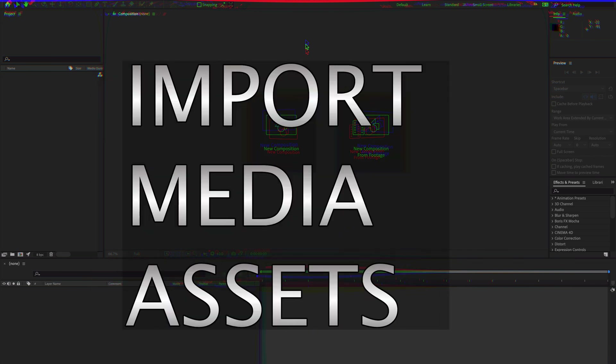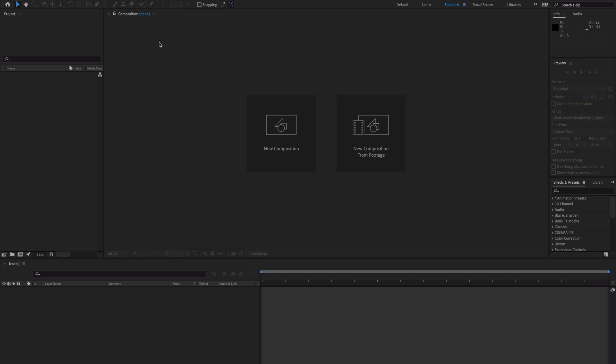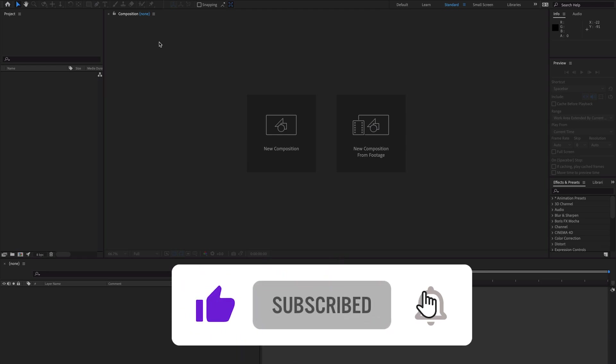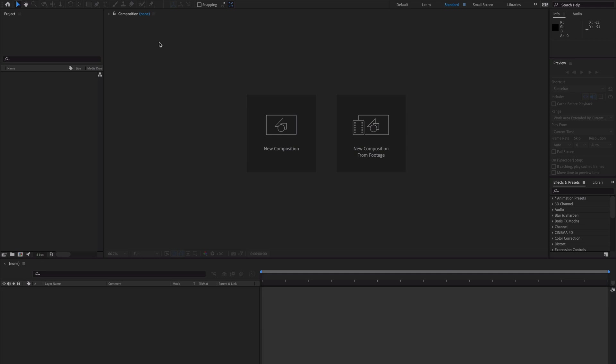Hello, what's up guys, welcome to my channel Digital Creations. In this video tutorial you will learn how to import media assets in Adobe After Effects CC 2021. In my previous video I explained all the user interface of Adobe After Effects, so check out the link in the description or the card. There are two methods to import media assets in your project.